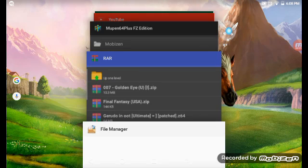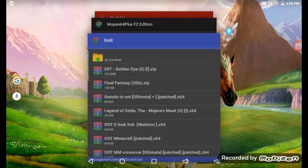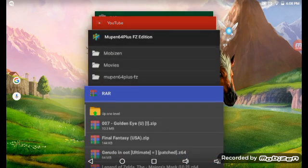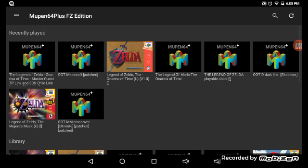Now, method two, which will be for Movin64 Plus FZ, as you can see here, beautiful looking. This emulator, personally, I prefer over N64OID.